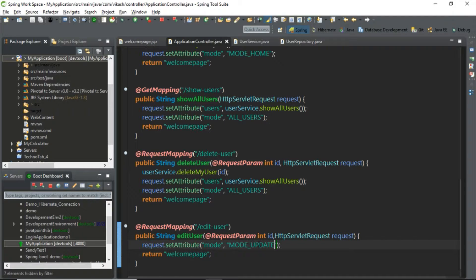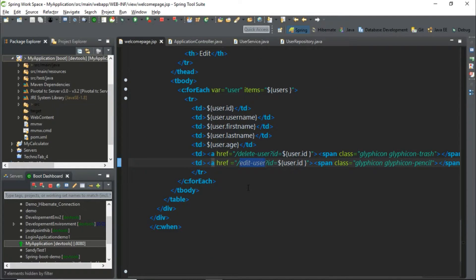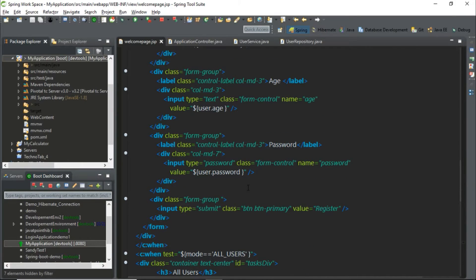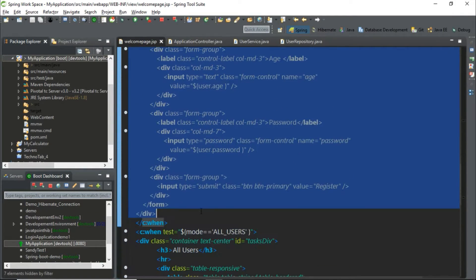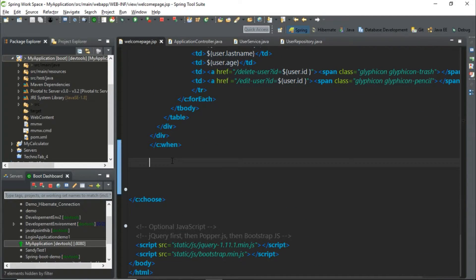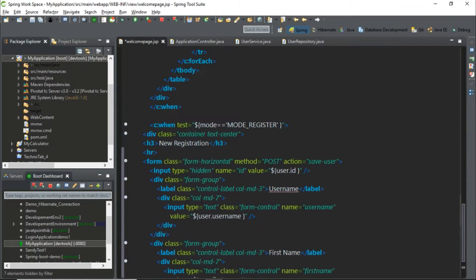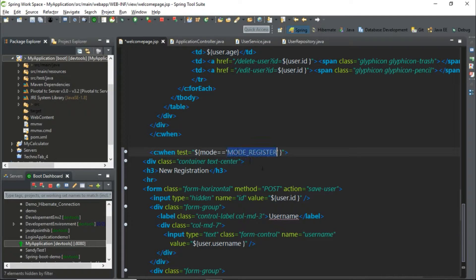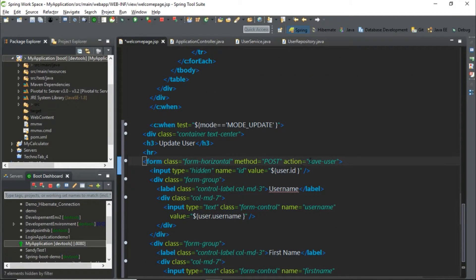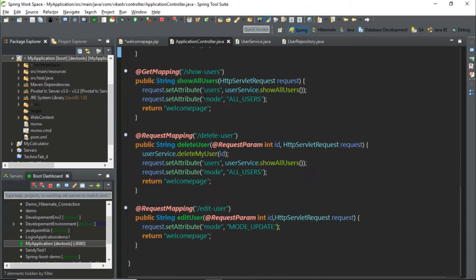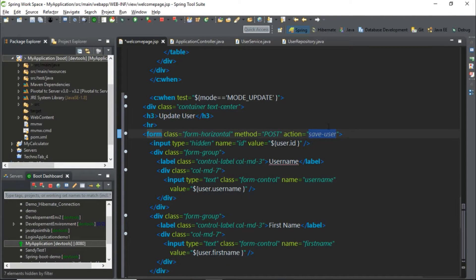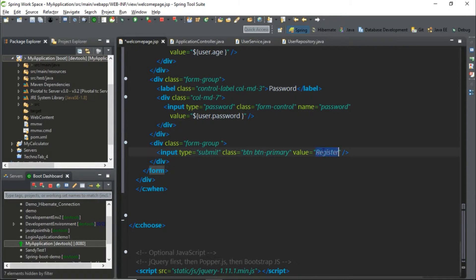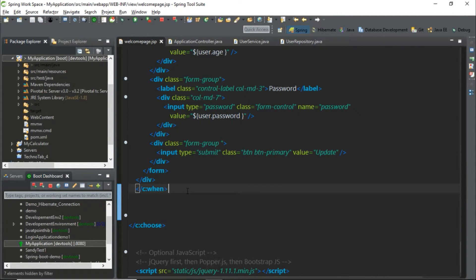Now let's work with mode update. Let's reuse our previous code from mode register — copy it and rename it to mode update. The heading should be 'Update User'. The action performed is save user, which is already defined in our application controller, so it will perform the same action. The other things remain the same — let's just change 'register' to 'update'. Let's run our program and see what's happening.